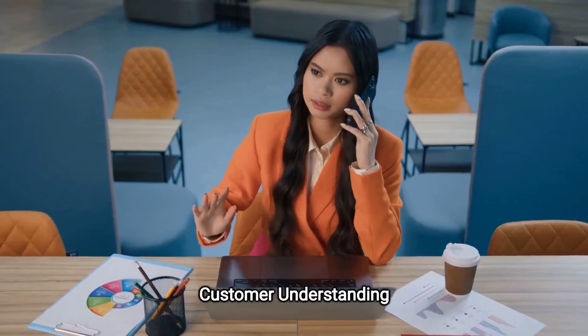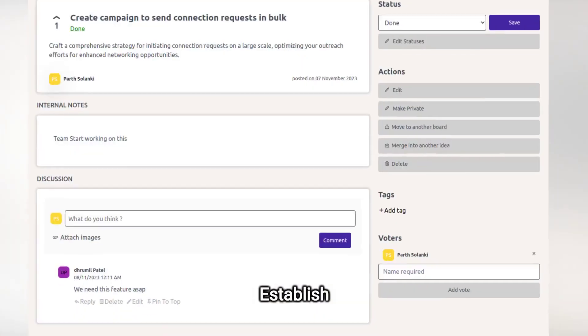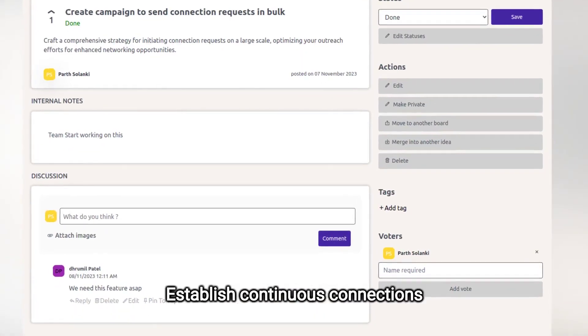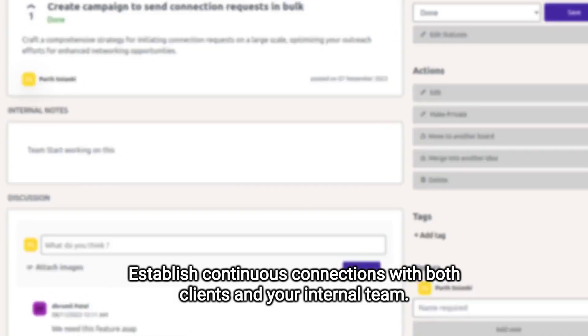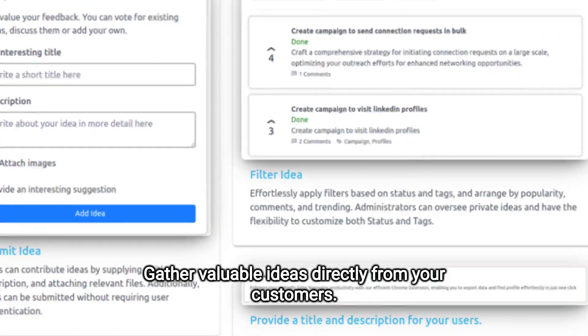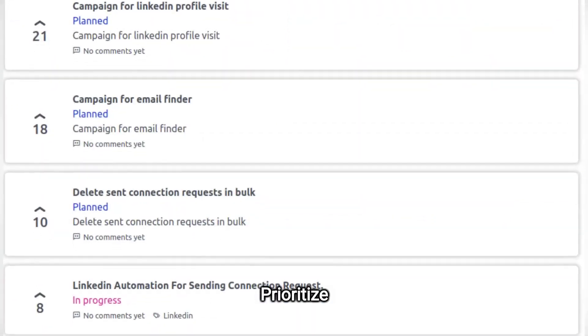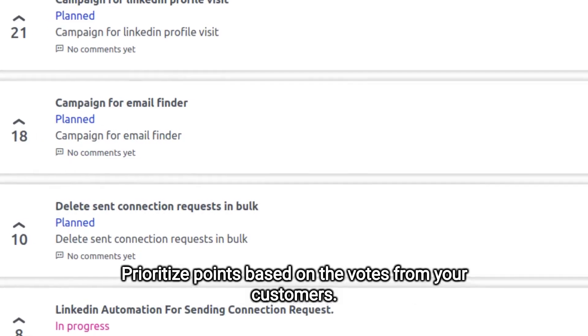Customer understanding and engagement. Establish continuous connections with both clients and your internal team. Gather valuable ideas directly from your customers. Prioritize points based on the votes from your customers.